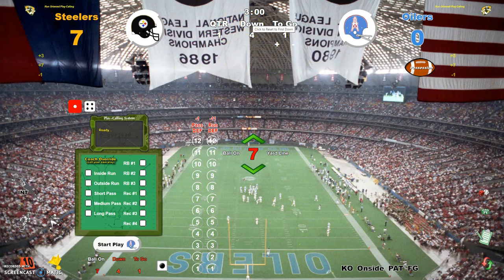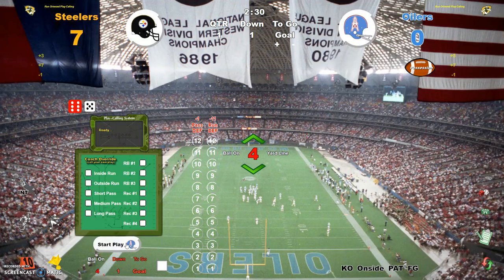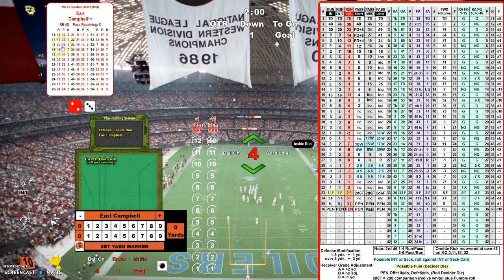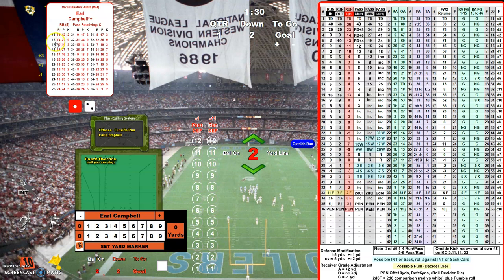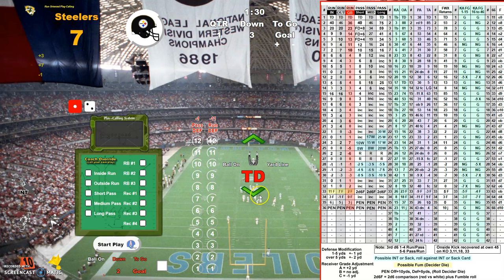Do they go for it like the Steelers did, or kick the field goal? To be fair, we'll let them go for it. Give to Wilson on a 24 inside run — gets you three, they do get the first down. First and goal, give to Earl Campbell on a 26 inside run — gets you two. Second and goal, give to Earl Campbell, roll of 12, that's a 14 on an outside run — gets you three, and he is in for a touchdown! The extra point will tie this game up.